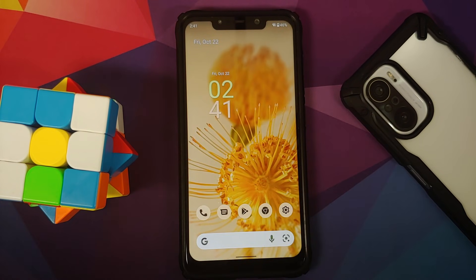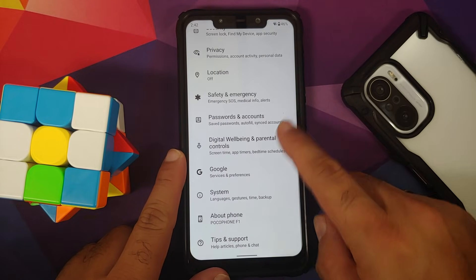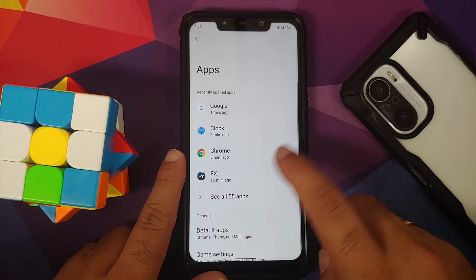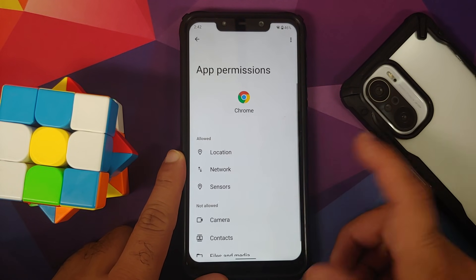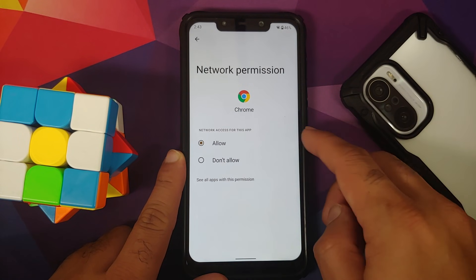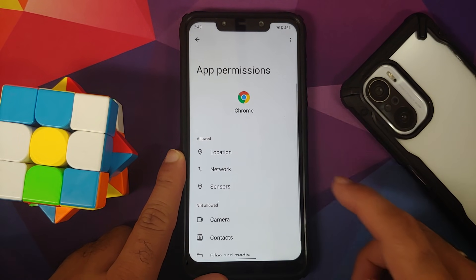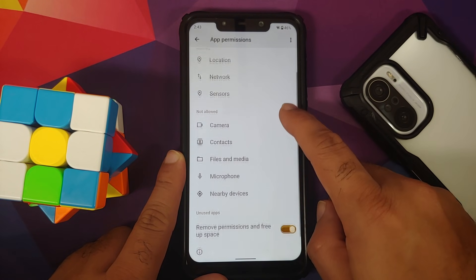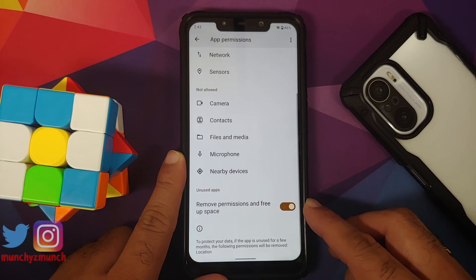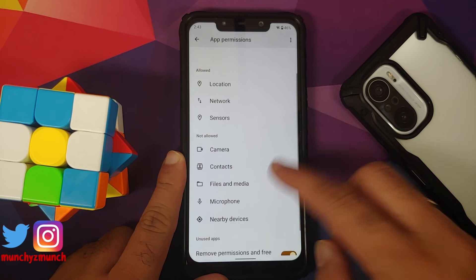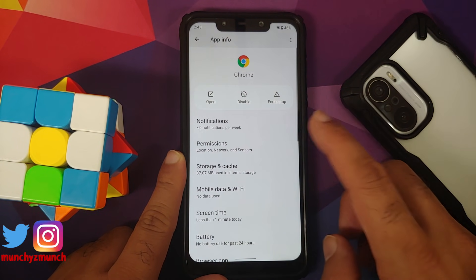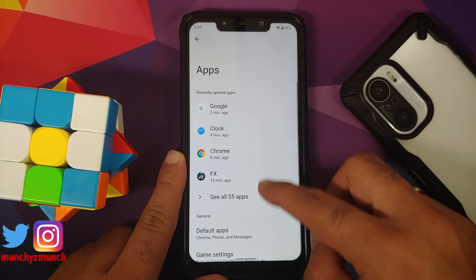Heading into Settings, let's look at Apps. Going into Chrome's permissions, some new features have been added: you can control whether the app has network access, configure sensor access, configure nearby devices access, remove permissions if the app is not used for some time, and for location you have three different options.